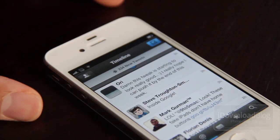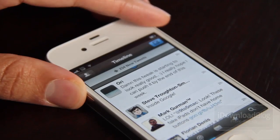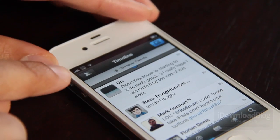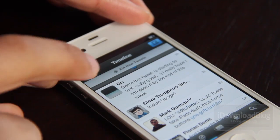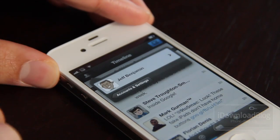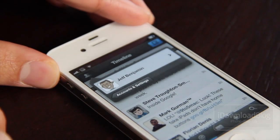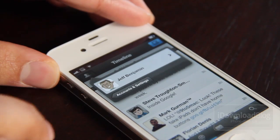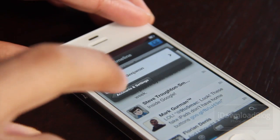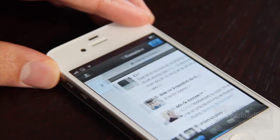Just open up Tweetbot. Once you have it opened up, in the upper left hand corner you're going to see a little button with a silhouette on it. Just tap that button and then you should see the name of your account along with accounts and settings below.